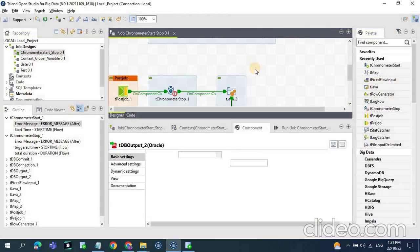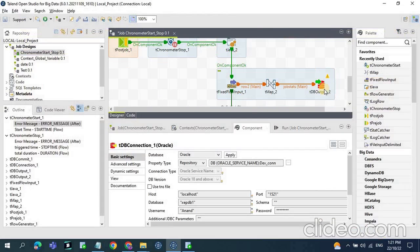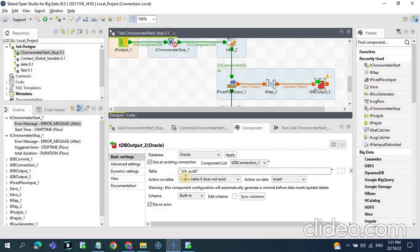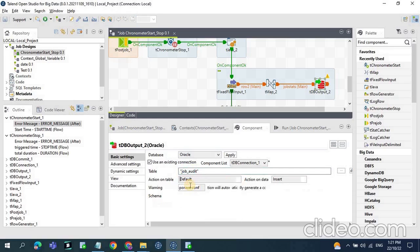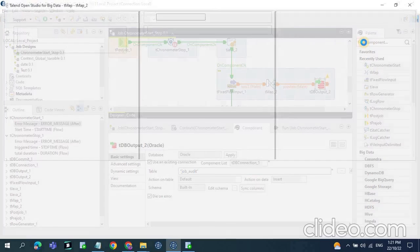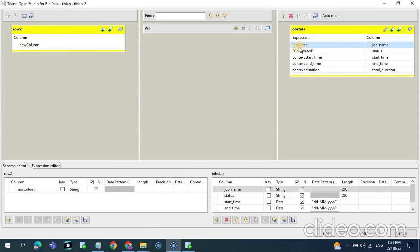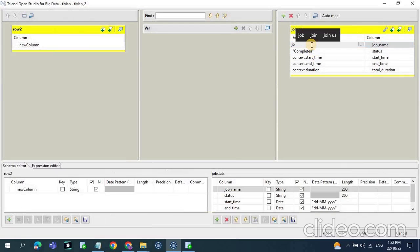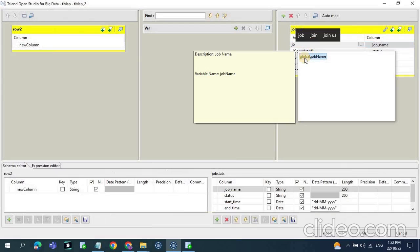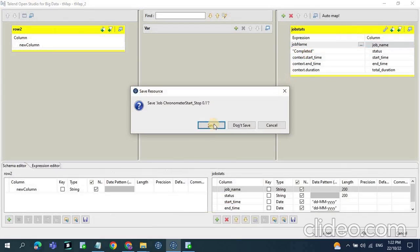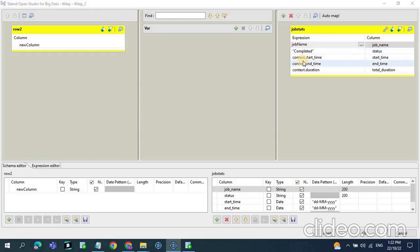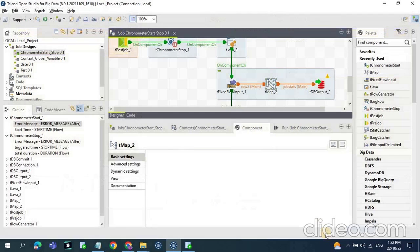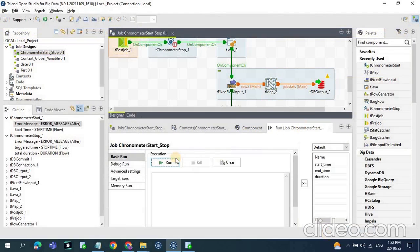In tPreJob we open the DB connection. Then in the tDBOutput we make use of the existing connection, give the table name, and the action on table — since the table is already created we keep it as default. Looking at the column names: for job name we use the global variable, so typing 'job' and pressing Control+Space gives us global.jobName, which returns the actual job name. Status is hardcoded as 'completed'. Start time uses context.startTime, end time and duration follow similarly. Now let's run the job and see how these values are populated to the database table.